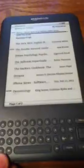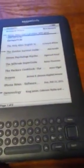Hey guys, this is Cyclops Television, and today I'm going to show you how to change the font on your Kindle and a couple of other things too, but the basic thing is how to change the font on your Kindle.